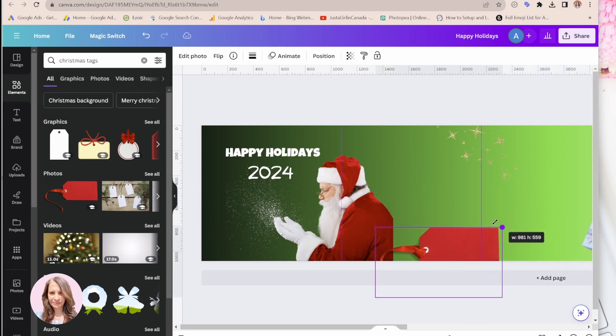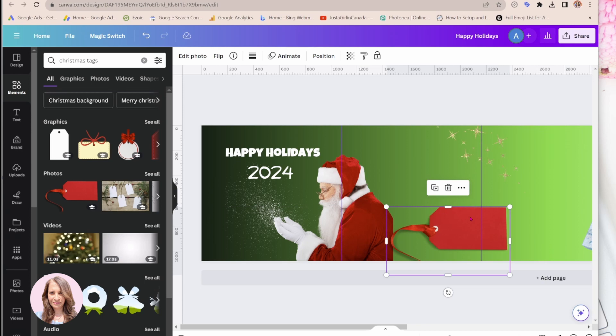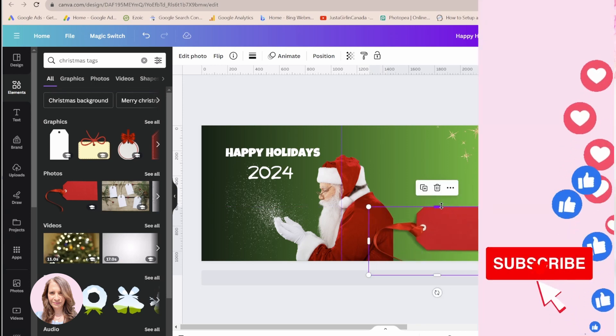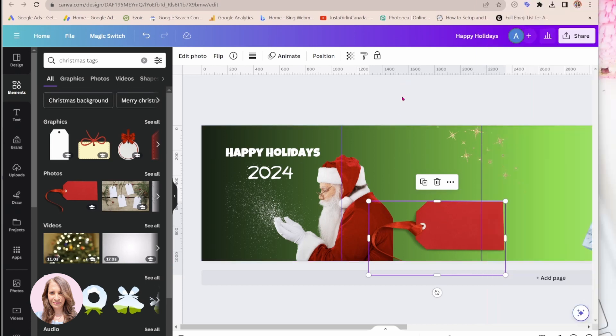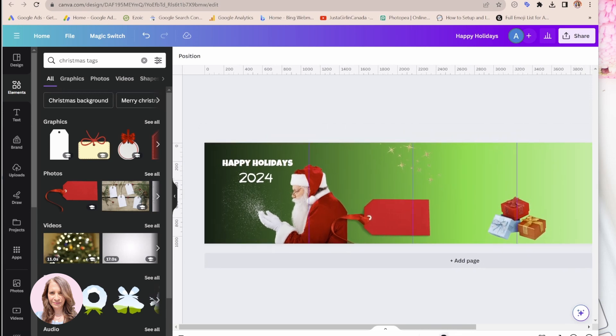You can make them smaller. If you wanted to write on them a message, you could do that. It's 100% customizable the way you want.